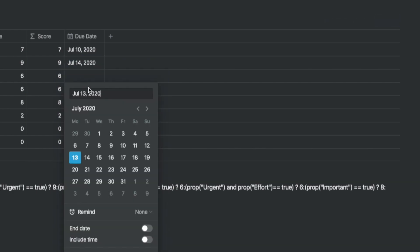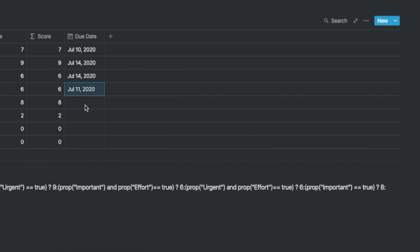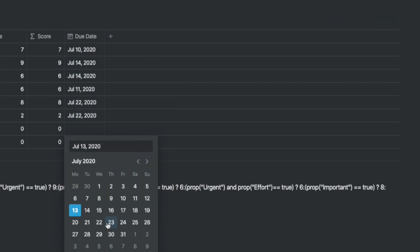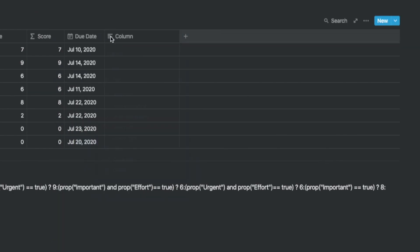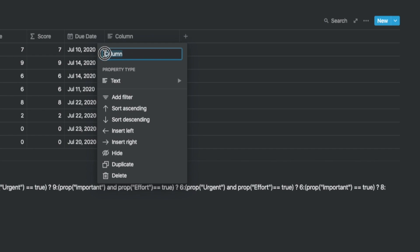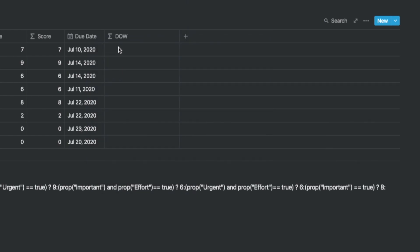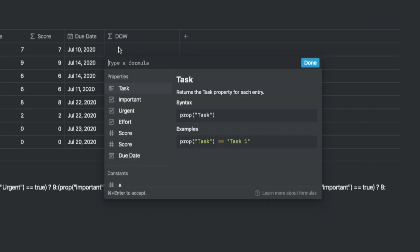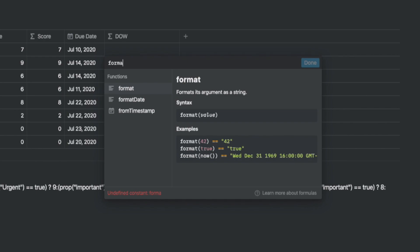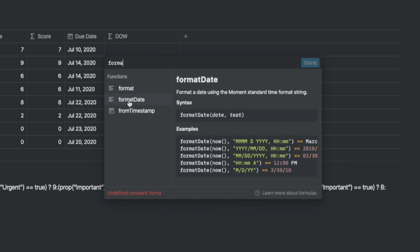Let's add a column and call it due date. This will be a date field. Now let's add another formula column called day of the week, D-O-W for short. The formula we will use is format date.